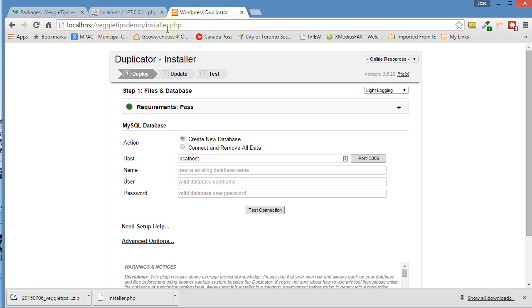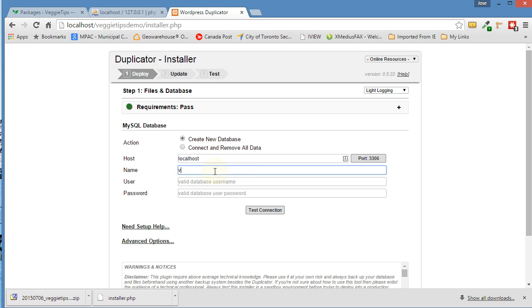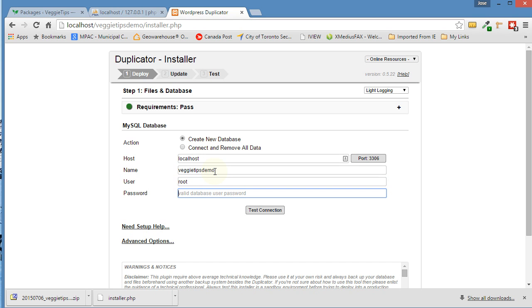So what this is telling us here is that it passed everything, all the tests that it ran. So what we want to put here now is the name of the database that we just created: VeggieTipsDemo. And we put in the username for the database, which is root. We created this in a prior video, and the password for the user also. Put that in.